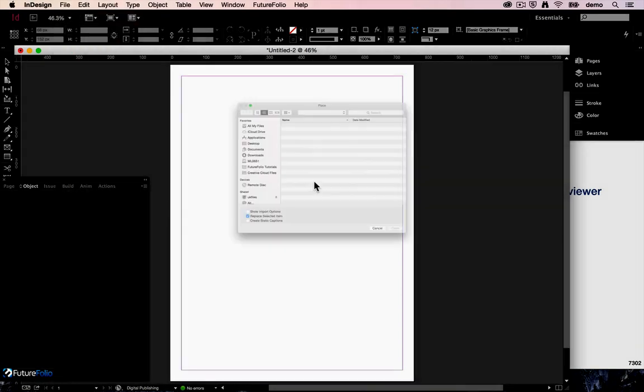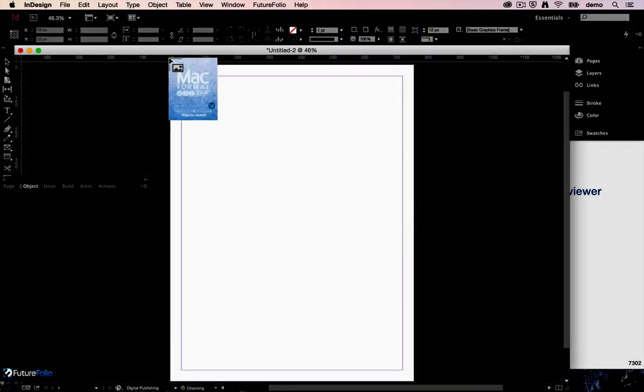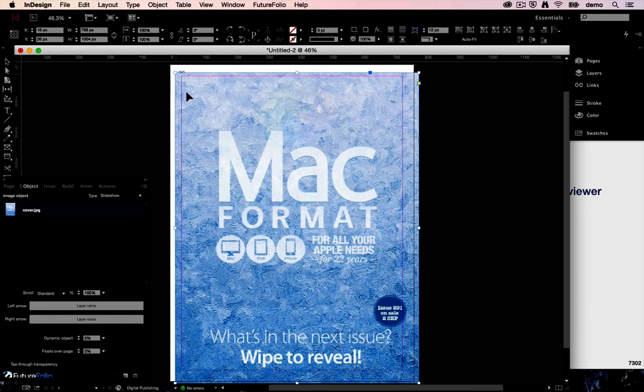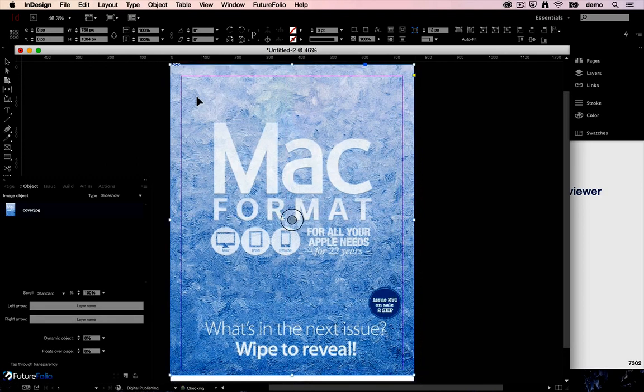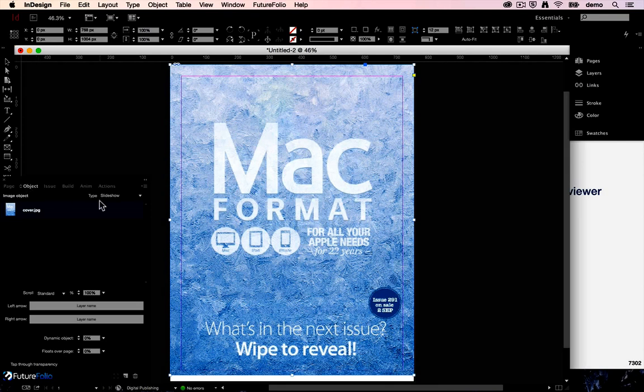Drag it to where we want it, and back in the plugin on our object panel we will choose type scratch.